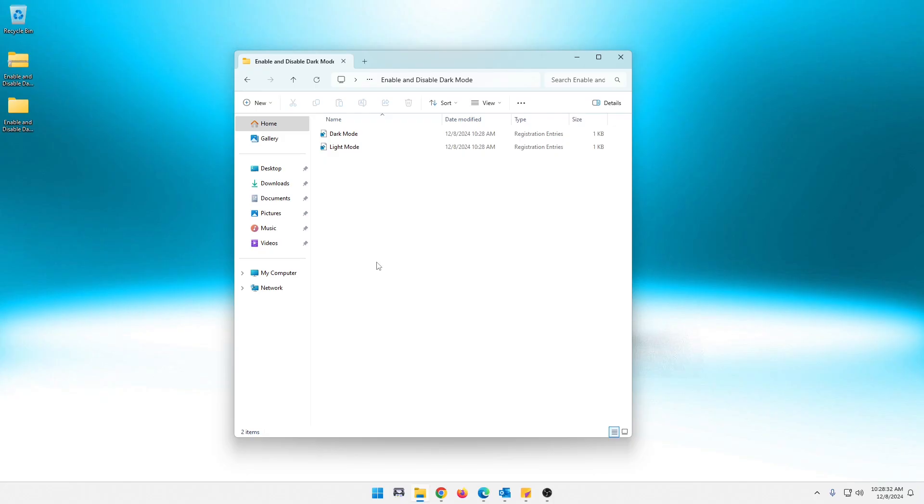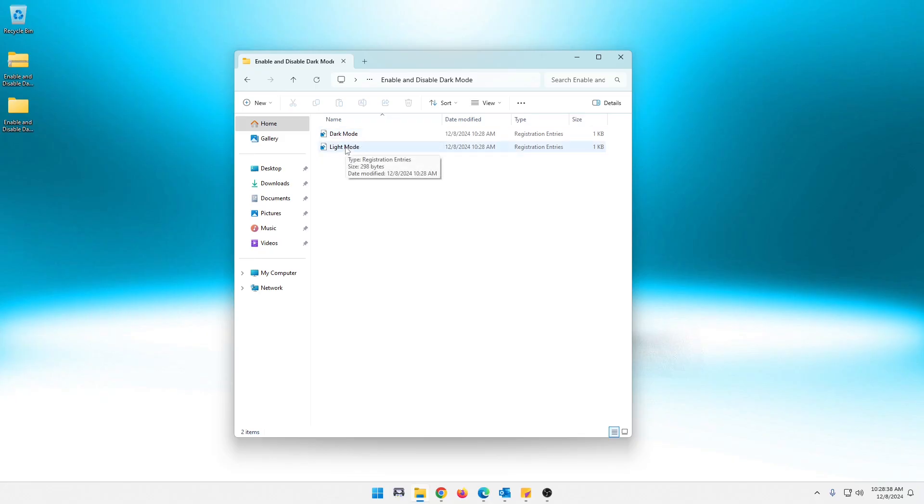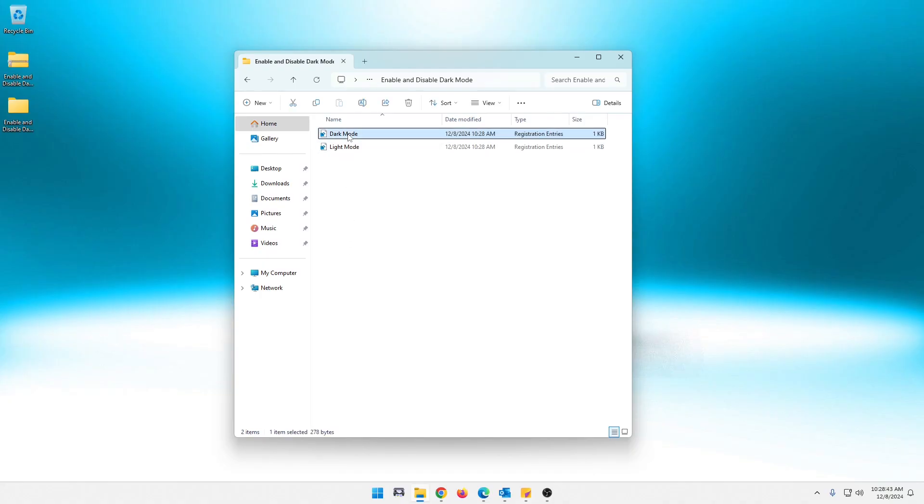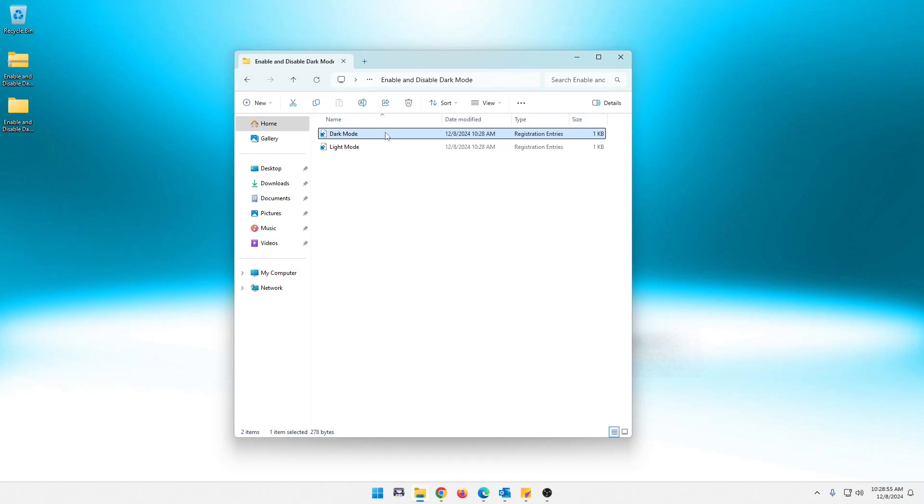And let's just go take a look at these. So I'm going to have you run dark mode to enable dark mode. And then I'm going to show you how to disable it real quick and go back to light mode. But first, I'm going to show you what's in these. So you know, they're perfectly safe.